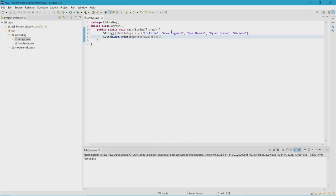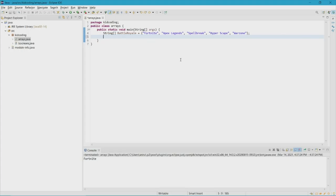The second thing we can do is replace one of the elements we originally had with something else. If you change your mind, that's okay — you can just replace it. To do that, put the name of the array, then in square brackets the element you want to replace, then an equal sign, and put what you want instead, followed by a semicolon.